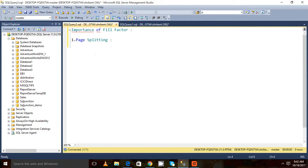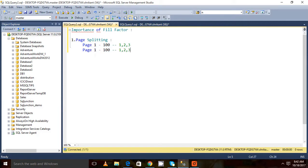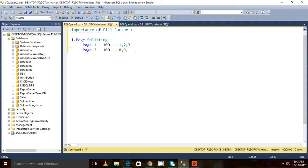For example, I have one page which has the fill factor value as 100, which is completely filled, and it has data like 1, 2, 3. And I have another page which is page 2, which has fill factor value 100, and let's say I am having data like 8, 9, and 10.